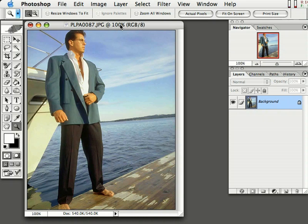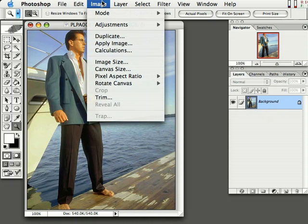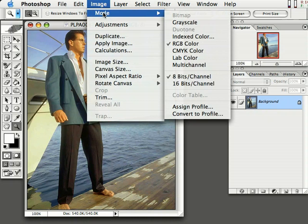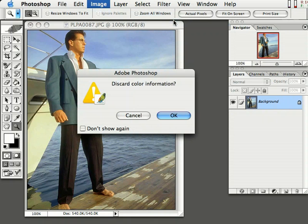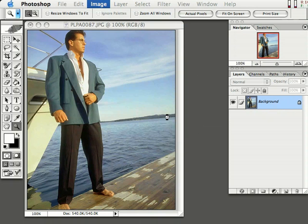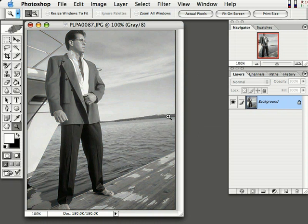The first thing you've got to do when you have the photo in Photoshop is convert it to grayscale. Come up here to Image, go to Mode, and select Grayscale. When it prompts you to discard color information, just click OK. We must do that part in order to add a Duotone to our image.